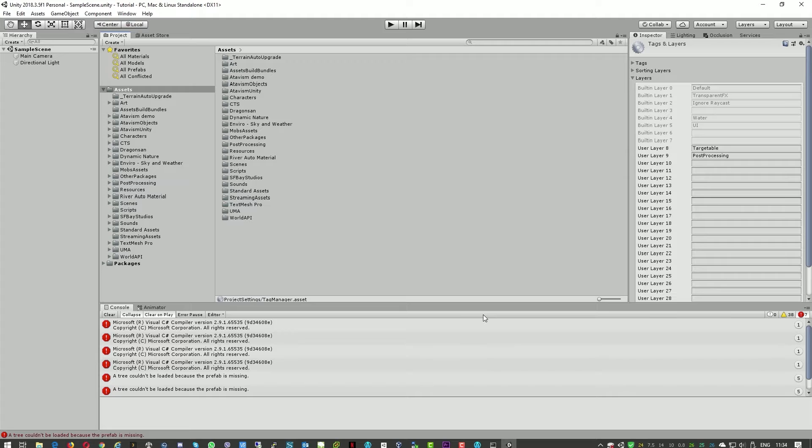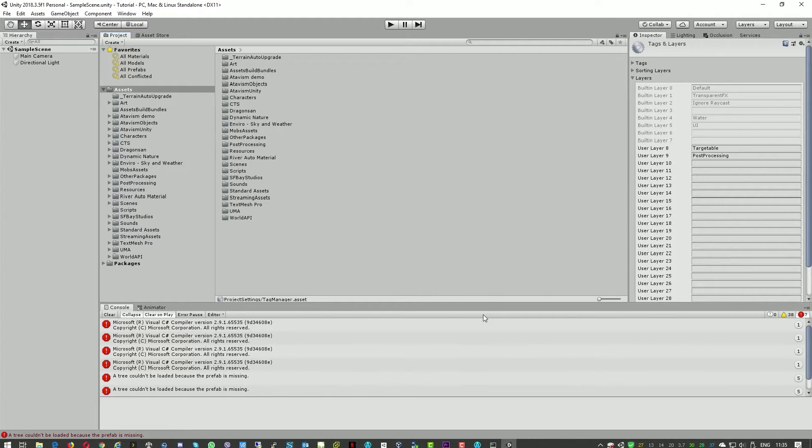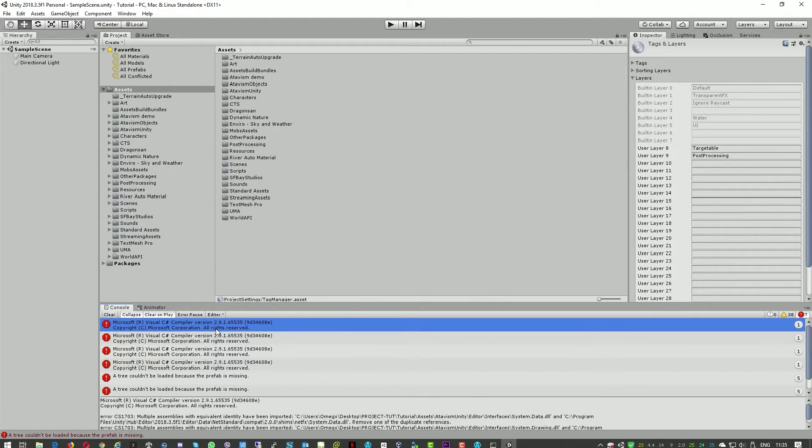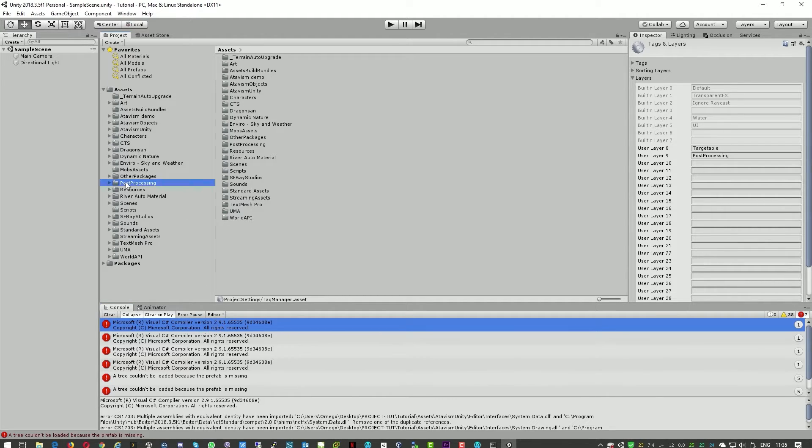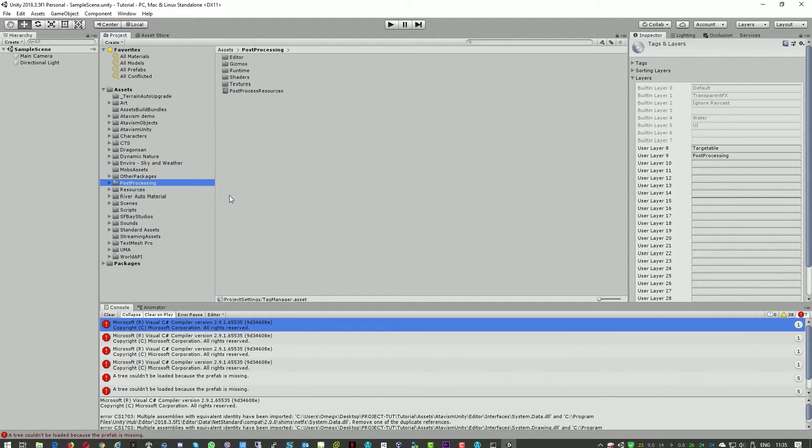Okay, so the Unity package, the Atavism Unity package is imported. We're getting a few errors. These errors are related to the post-processing. So we just need to delete this.